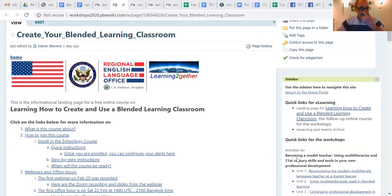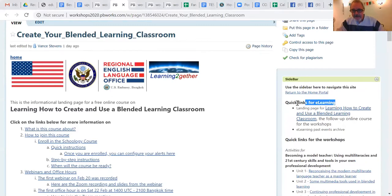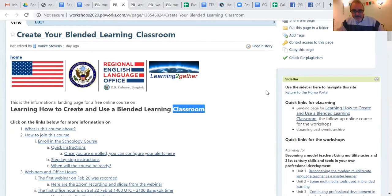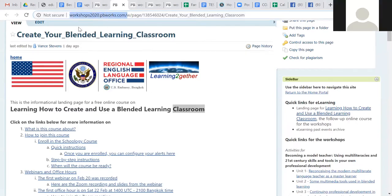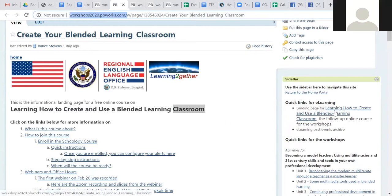Back to my course - there is a sidebar at the side here. The first thing at the top of the sidebar is the quick links for the e-learning, so the landing page. If you wanted to reach this page, you can go to workshops2020.pbworks.com and you'd find a sidebar which has the landing page. There is an archive here - though I notice I haven't set up the link for it yet, which is a little embarrassing.